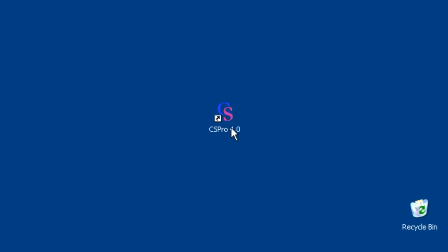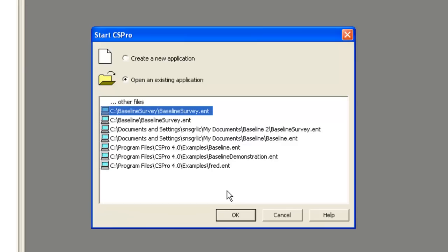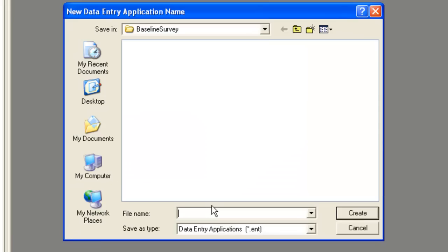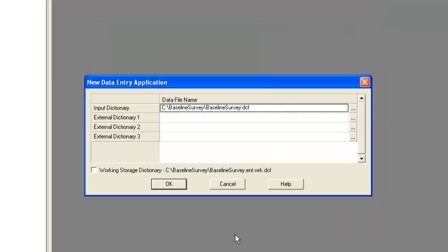We open CS Pro and create a new application. We select data entry application and select a location and name for this new application. We will call this baseline survey and allow CS Pro to create the dictionary file which will have the extension DCF.